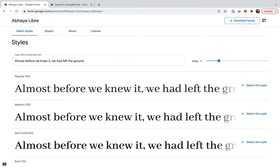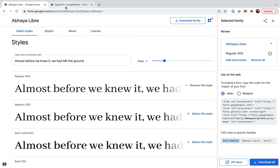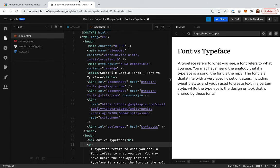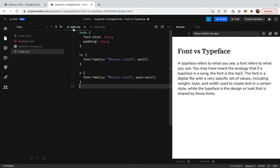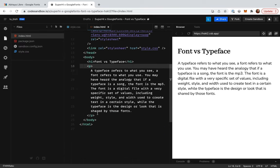In code, we apply a font or set of fonts by using the property FontFamily. I've set up an example for us to play with. Here I've got a basic static site setup, including a HTML file and a stylesheet. Inside our HTML, we've got a h1 containing some heading text, and a paragraph containing descriptions of font and typeface.